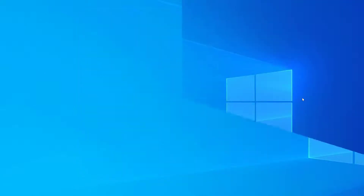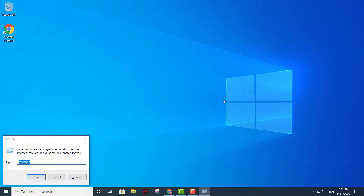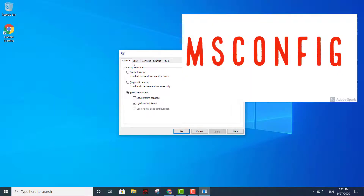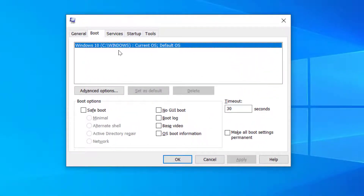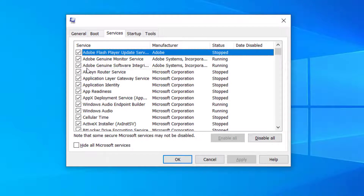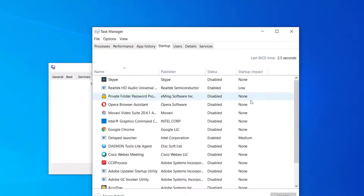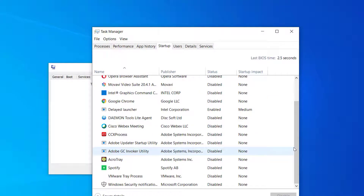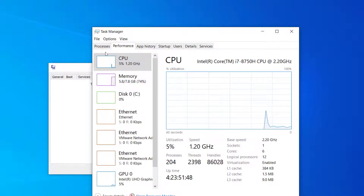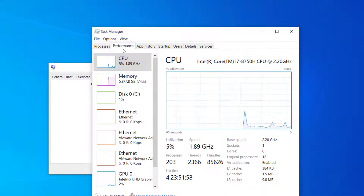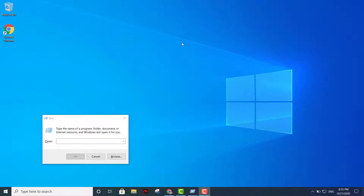The fifth command is msconfig — System Configuration. It displays your general options, startup settings, boot options, and services — everything currently running at startup. If you have a lot of programs enabled at startup, modifying this can make a big difference. You can also check your performance options and current processes.